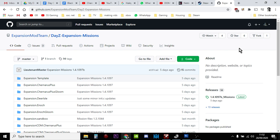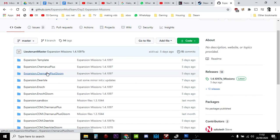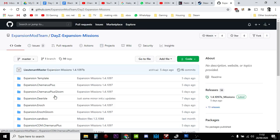in the description down below. In here you'll see that number one is Expansion.ChernarusPlus, and if you want to use the adjusted lighting, there's ChernarusPlus Gloom. There's one for Deer Isle, one for Enoch, Enoch Gloom, and then there's the offline ones as well, which I think are new.